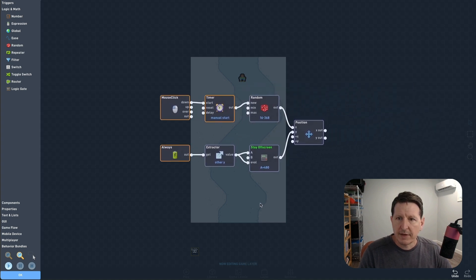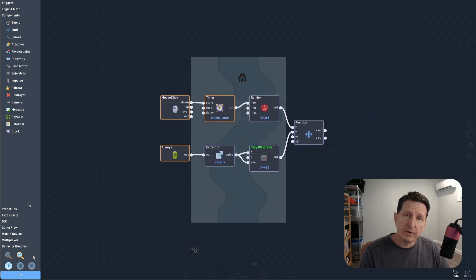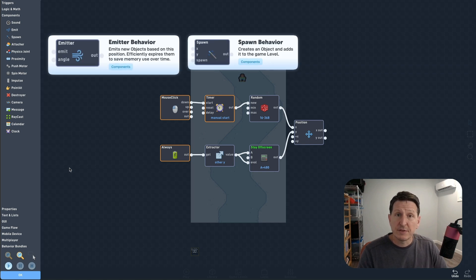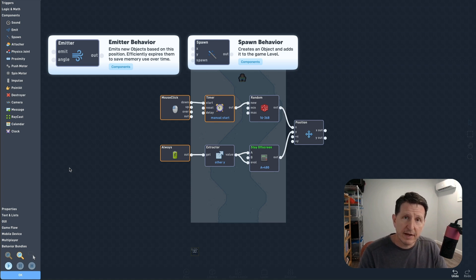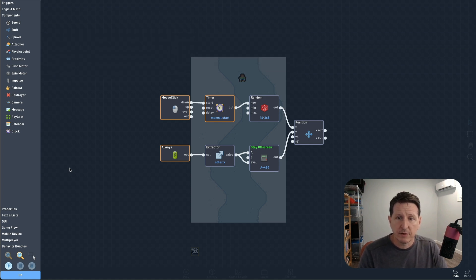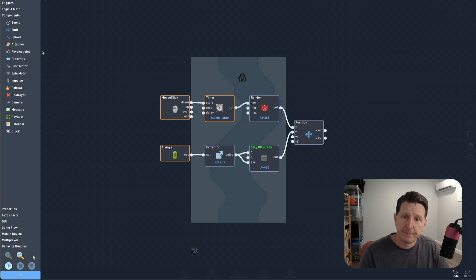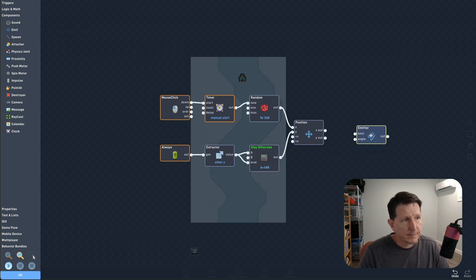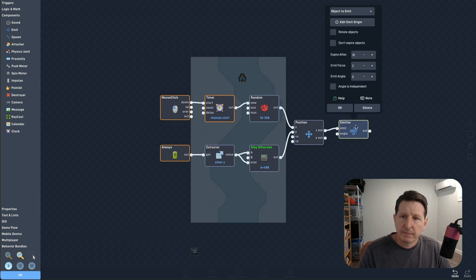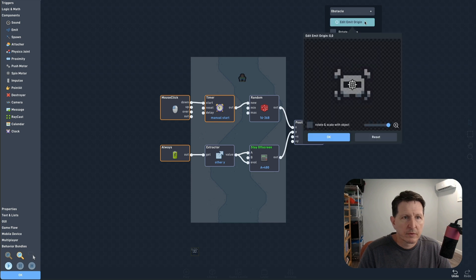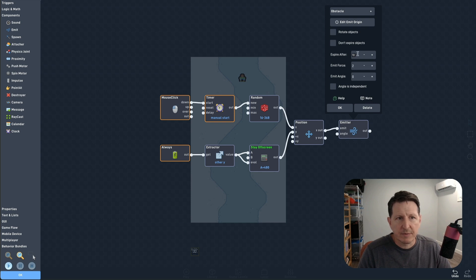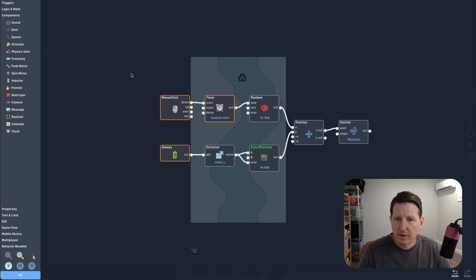Looks right. Now we need to start actually spawning our obstacles. The two main ways to spawn new objects while the game is running in FlowLab are emit and spawn. I'm going to choose emit for this since it's designed to efficiently create objects and automatically expire them, so we won't use extra memory and slow down over time. We'll choose obstacle as the object to emit, choose an emit point above our spawner, and expire the object after 200 frames — it should be enough time for it to pass by and go off-screen.